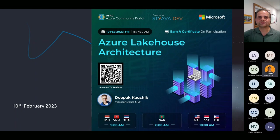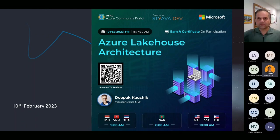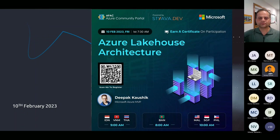Welcome again to the session on Azure Lakehouse Architecture. We have Deepak with us, who is a five-times Azure MVP, instructor and trainer. Let's hear from him about lakehouse architecture - what it is and how you can use it.